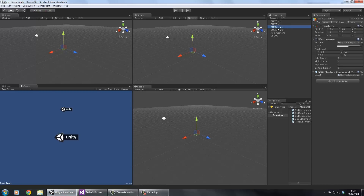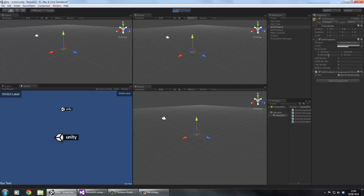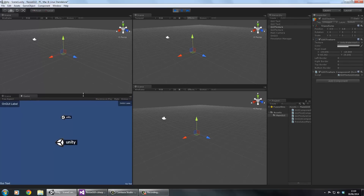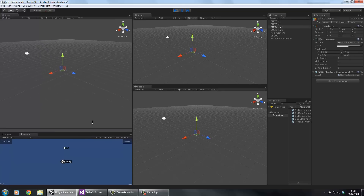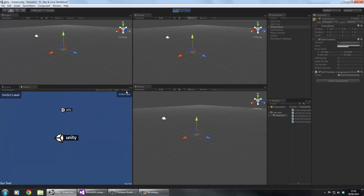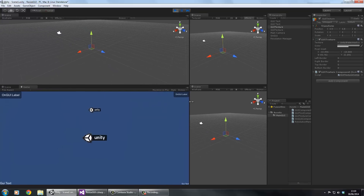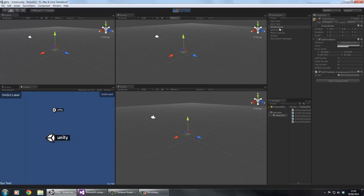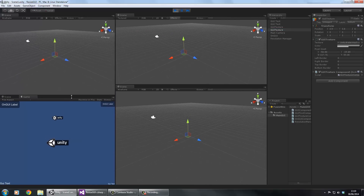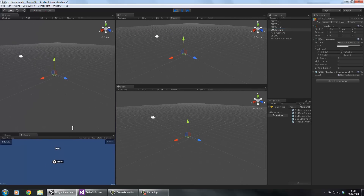Looking at the GUI textures in the inspector - you can see the pixel inset values are already calculated. As we change the height, all the pixel inset values change depending on the height, not the width. It works the same for the middle texture - all the values update accordingly.